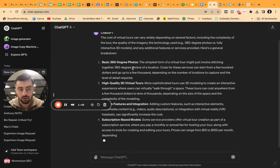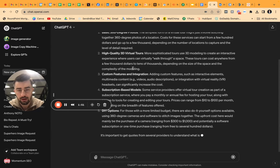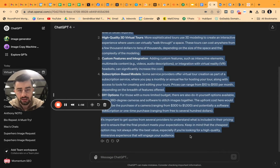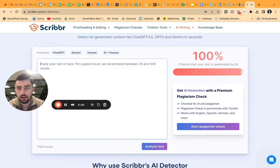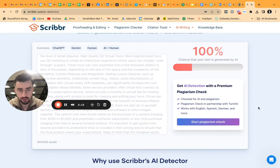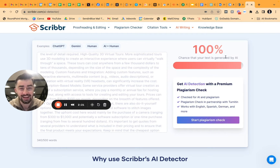The text is finished generating — more than I need, but that's fine. I'm going to copy this entire bunch of text and go to Scribber.com/AI-detector. It's totally free. You paste all the text in, hit 'Analyze Text,' and as you can see, there is a 100% chance that your text is generated by AI. Scribber is a great tool for this.